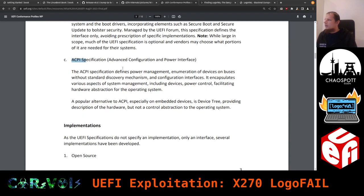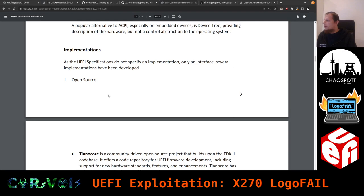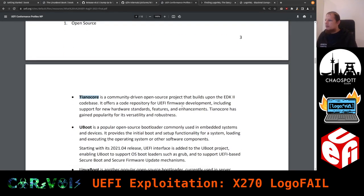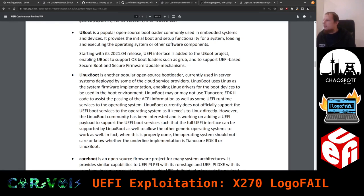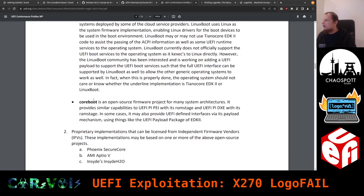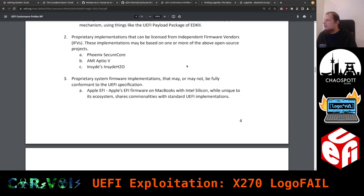Different implementations are mentioned: TianoCore with the EDK2 project, U-Boot, LinuxBoot (which I work on — we don't implement UEFI, we try to fix it), coreboot (which also doesn't implement UEFI but can have UEFI placed on top), and the proprietary implementations from Phoenix, AMI, and Insyde that you actually find on laptops today. Apple apparently has their own thing and may have moved away from UEFI on more modern platforms.